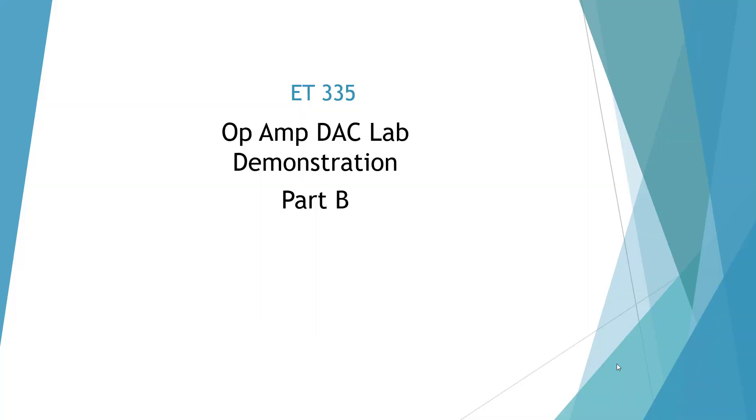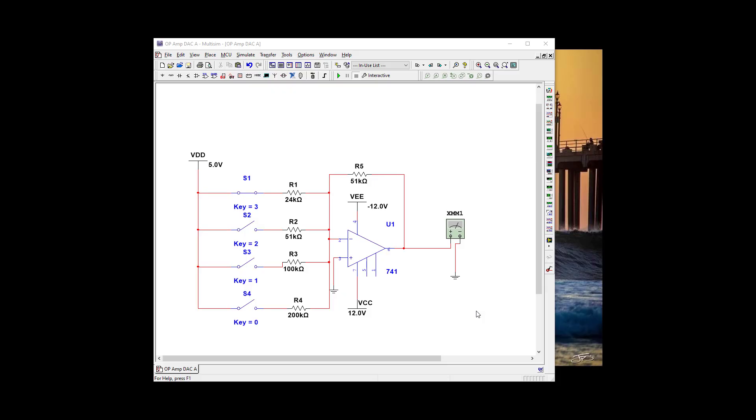Welcome to the Op Amp DAC Lab Demonstration Part B for ET-335. Okay, we're going to start with Part 2 of our binary weighted Op Amp. So we're going to build the ramp generator.